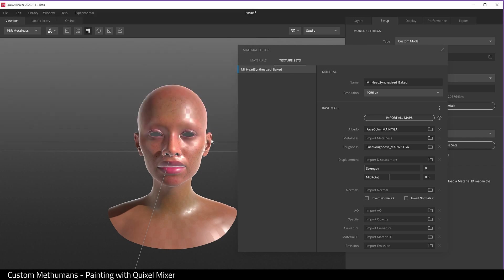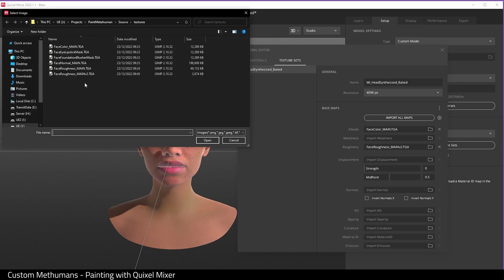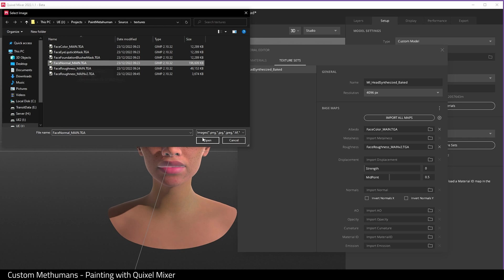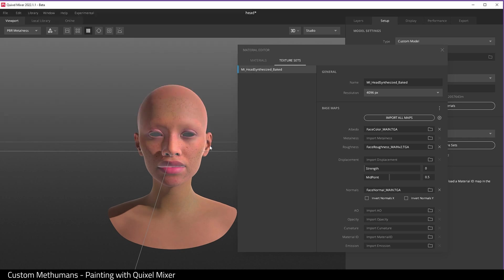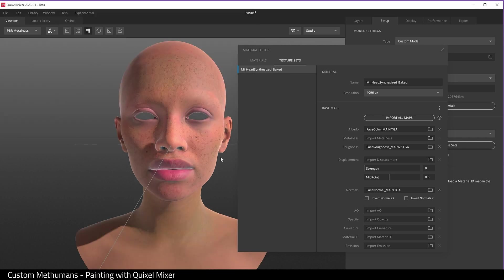And then for normal, just choose the normal texture from Unreal Engine. And that's it, you now have a textured Metahuman.